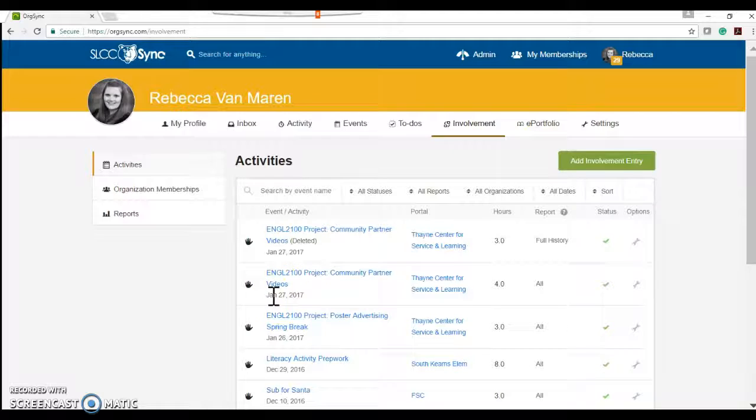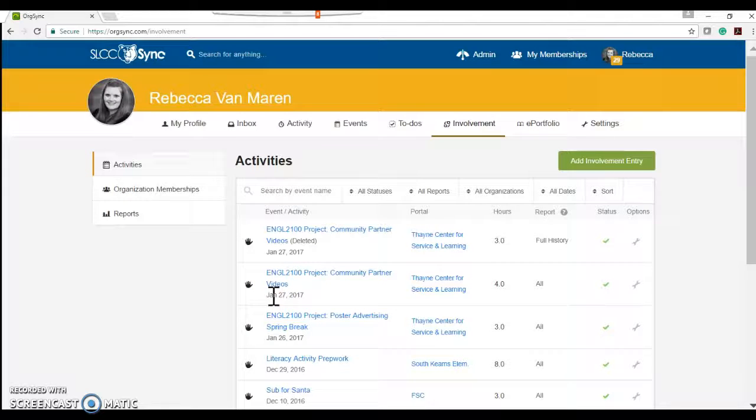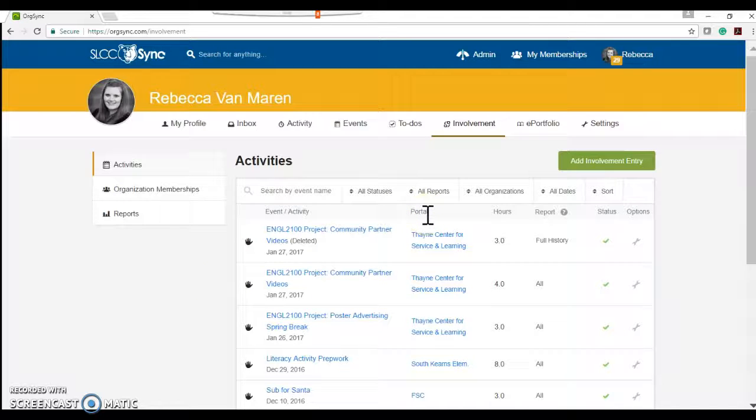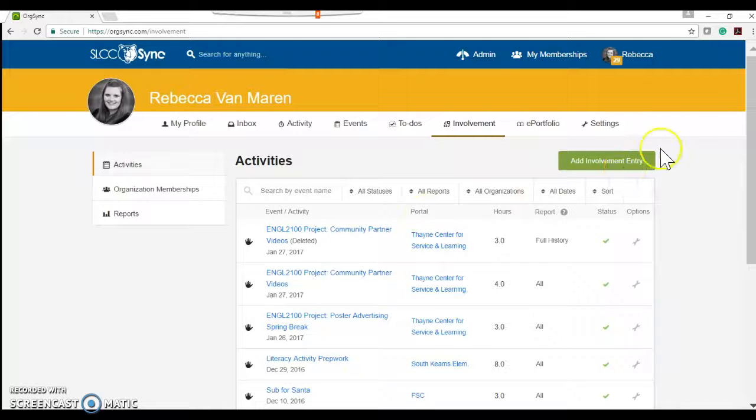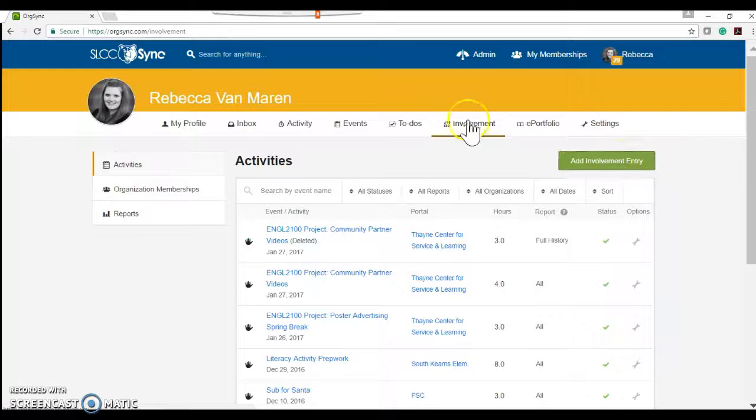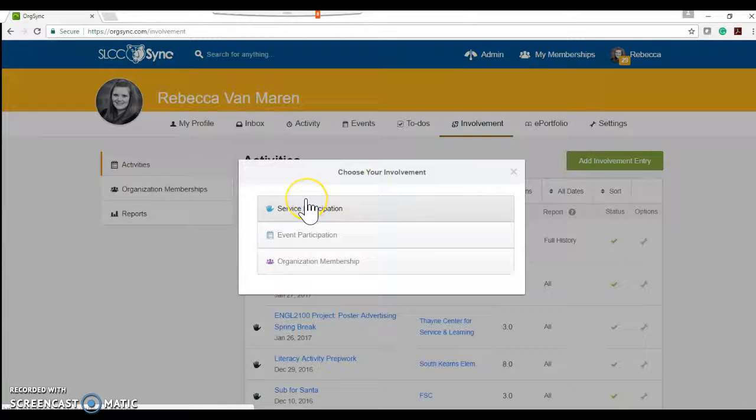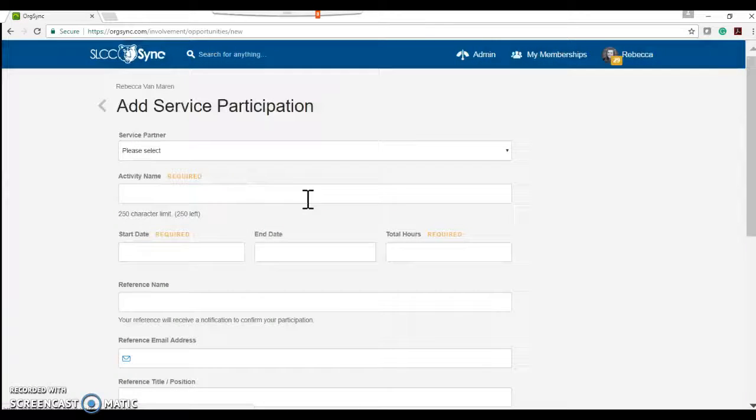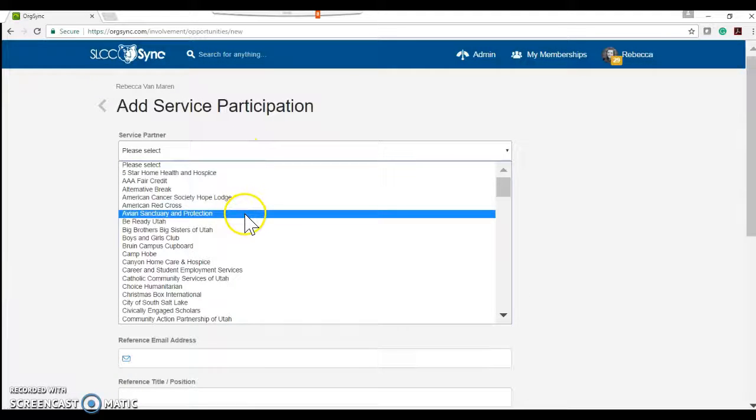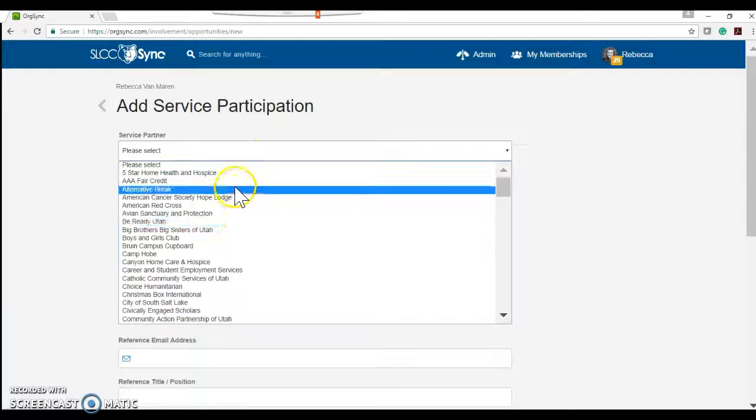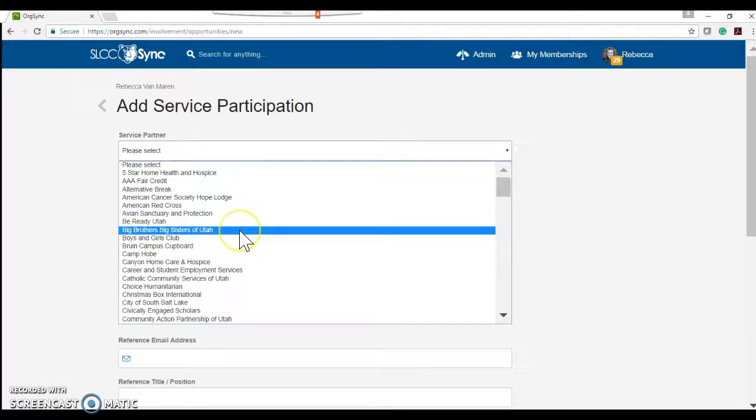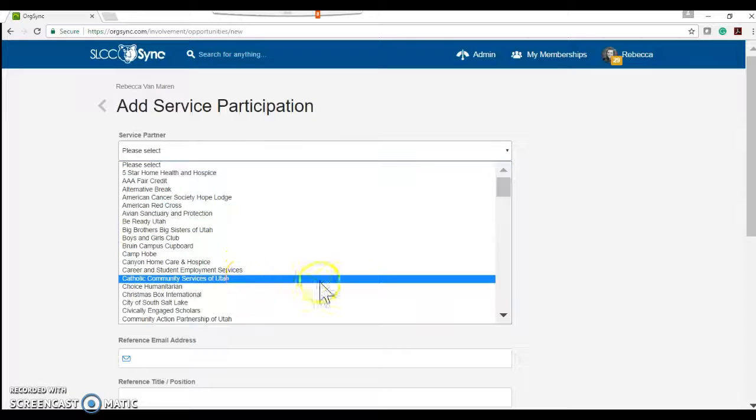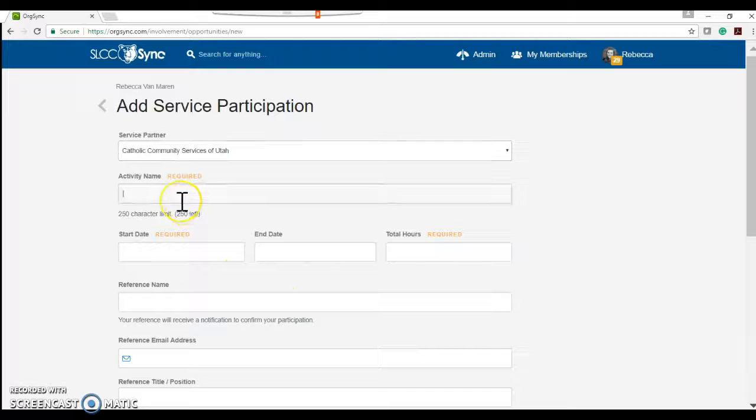If they're working project by project, that's the process that they'll have to go through to get their hours approved. If they're doing the B-Track and they're just volunteering 15 hours total with your organization, they're going to come over here within their involvement tab and click add involvement entry. Service participation. They'll pick your community partner. So Kelly Catholic Community Services of Utah.